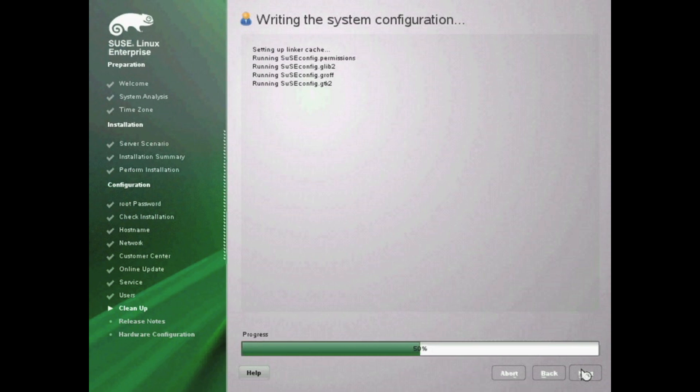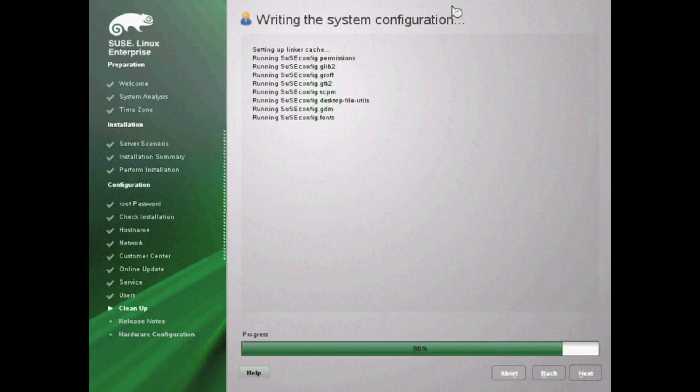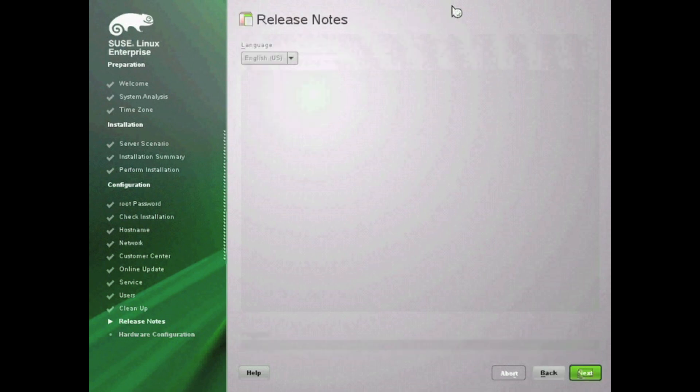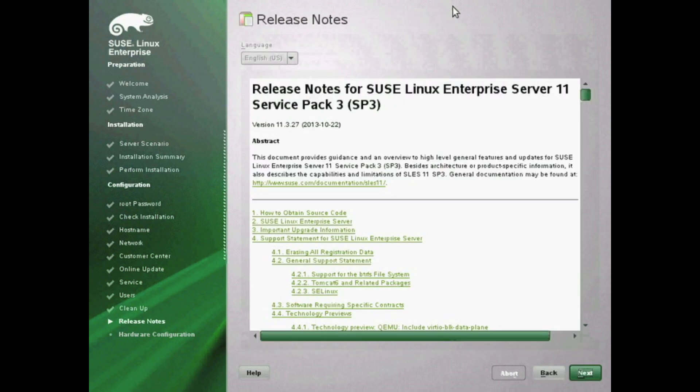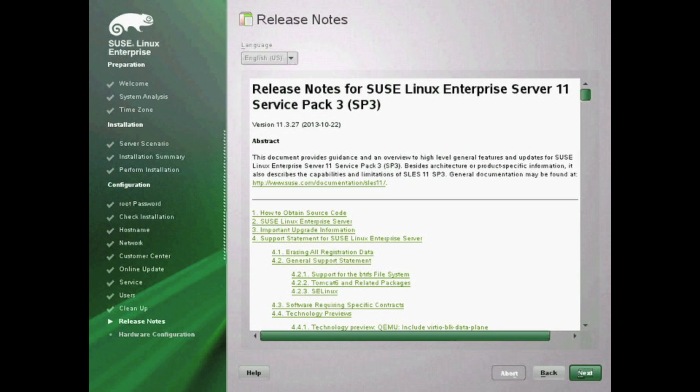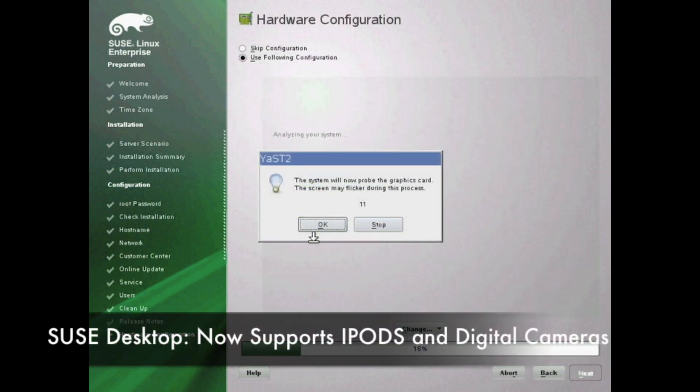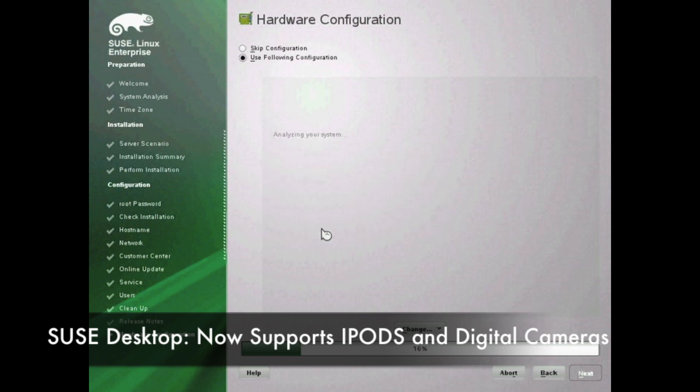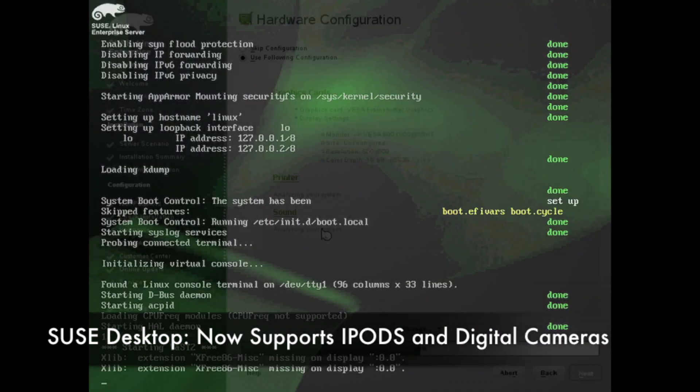There are some release notes you can review if you want to know anything new about this specific release of SUSE Linux, which is 11 Update 3. Now it's going to probe for some additional hardware such as your printer or sound card. Once it does that, it will detect the settings on there.